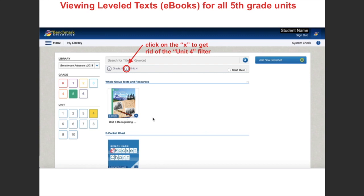Now I want to take out Unit 4 and X it out, because what I want to do is transition into how we look at the eBooks for the entire fifth grade library. If I don't click that X, it would just show me the eBooks for Unit 4. I want to look at the eBooks for the entire fifth grade library.